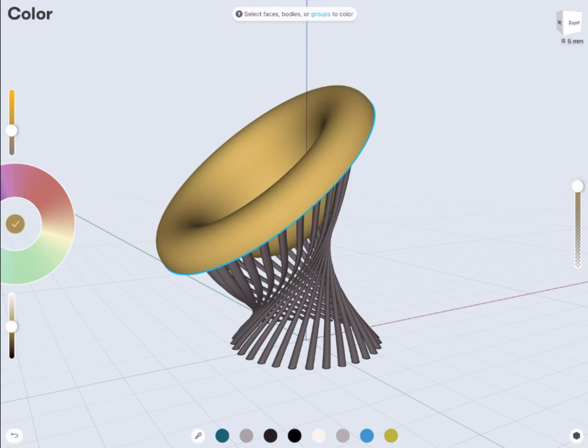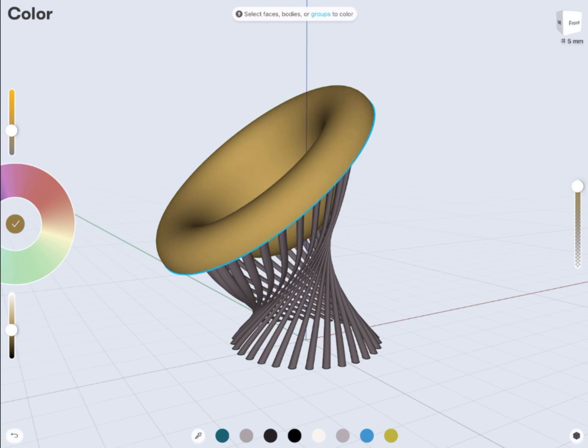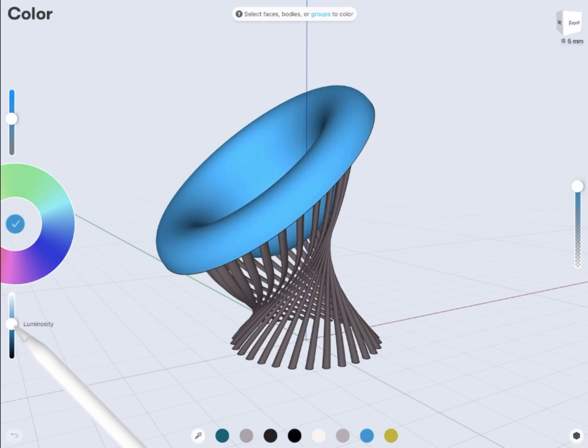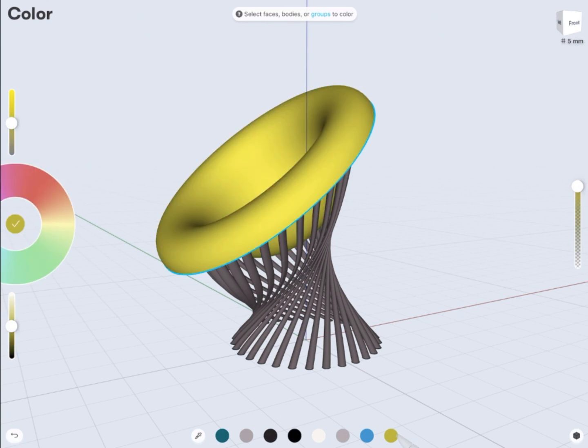So as you can see, you don't have to use lots of commands to create a great design. So this is it. Thank you very much for watching and good luck.